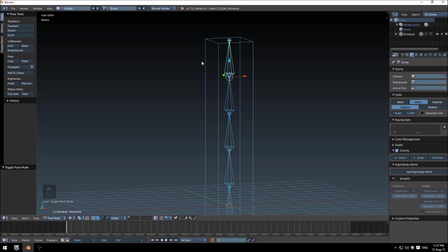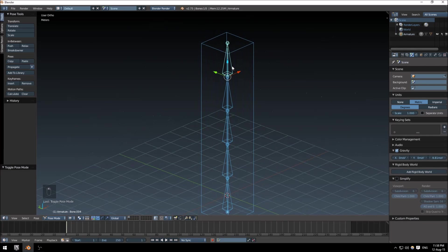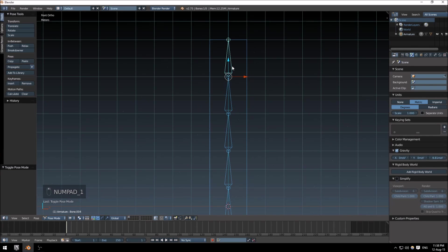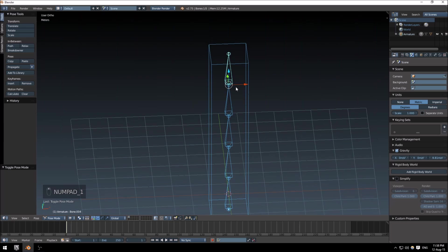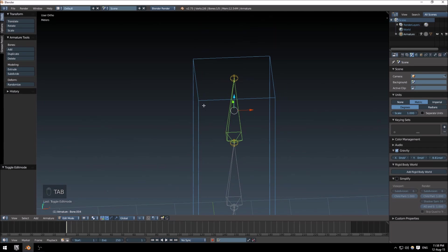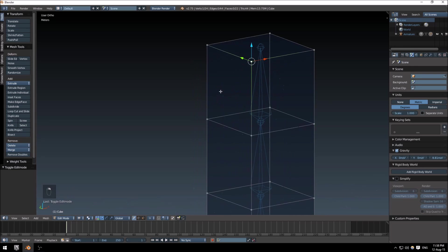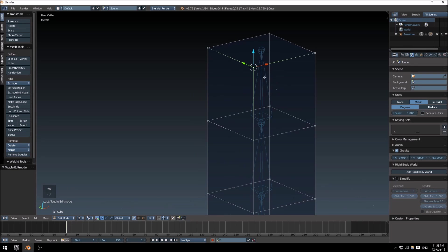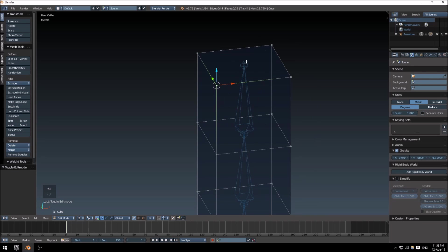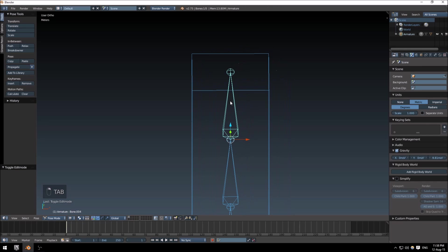Now what the automatic weights does, it tries to assign the closest vertices of the model to a specific bone area. So if you had more vertices, it would try and assign more to a specific bone. Because we have a very basic setup, we do not need to try and change anything beyond this.